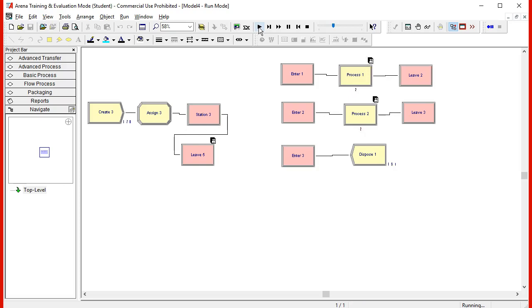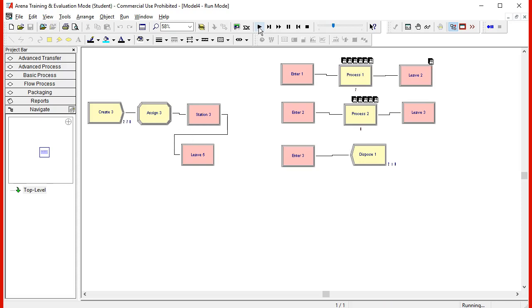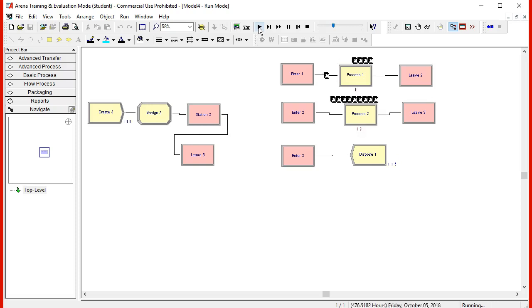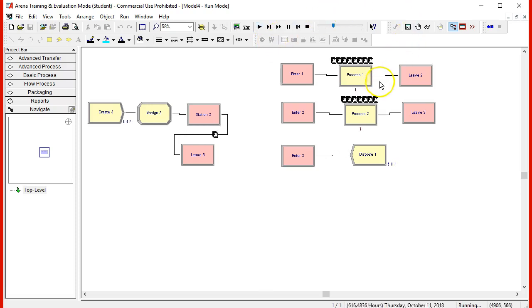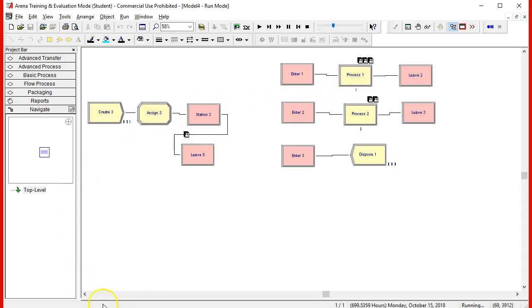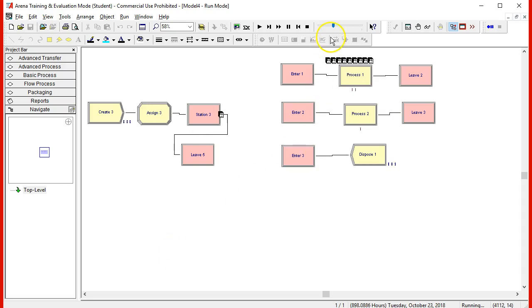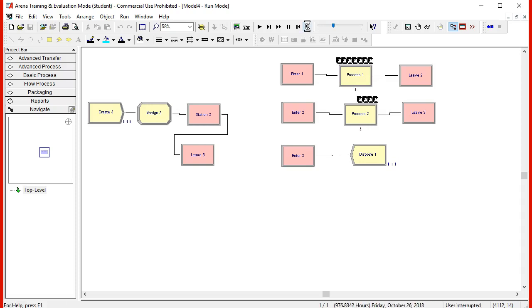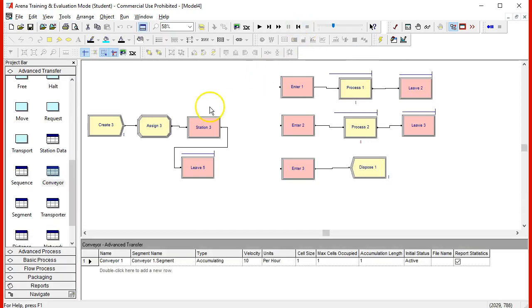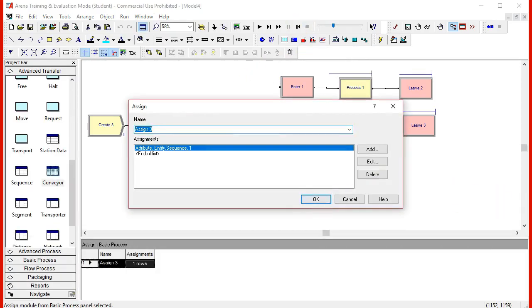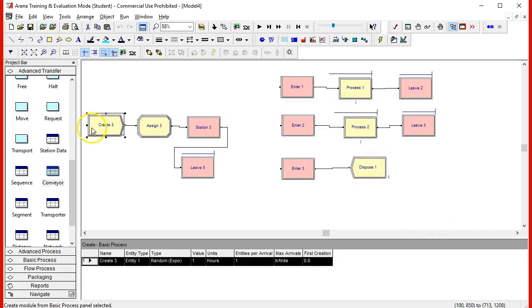Now, you don't see the entities being traveling in the conveyors, but that can be done using animation. We will cover animation in another video. But here you see how the entities are being processed and they are being worked. And the queues are growing because of the distribution.